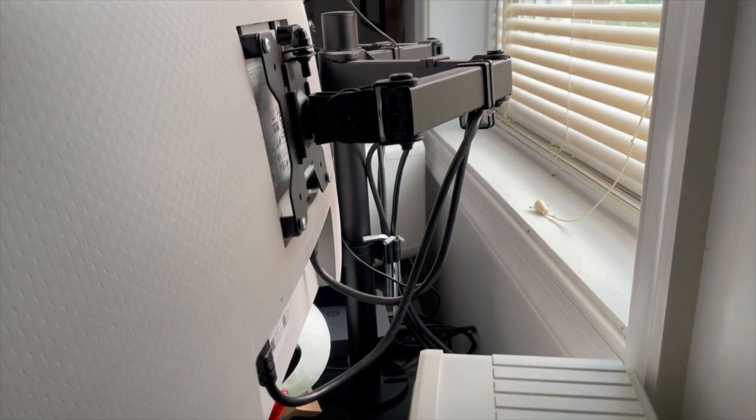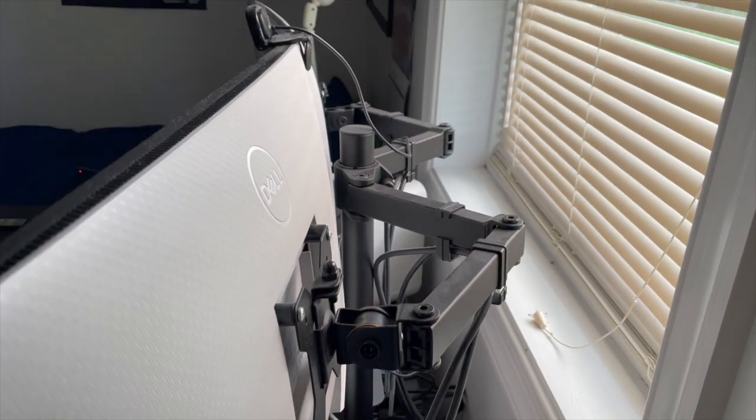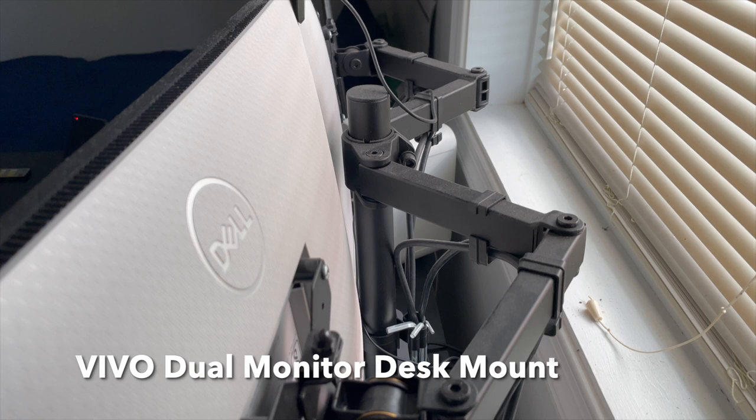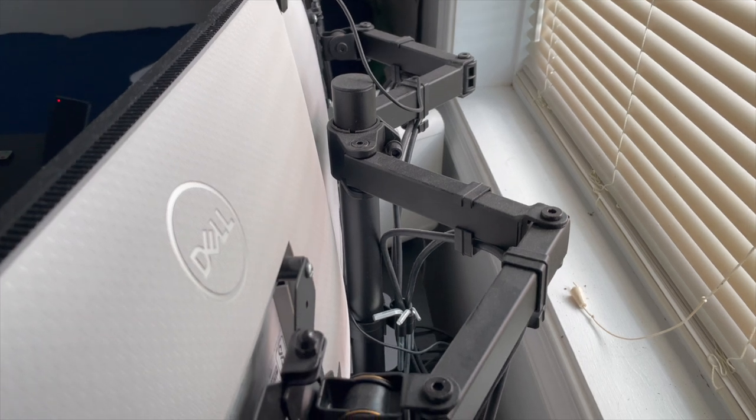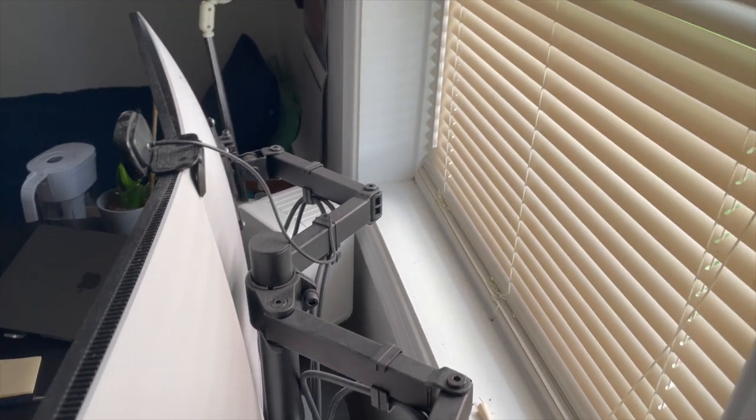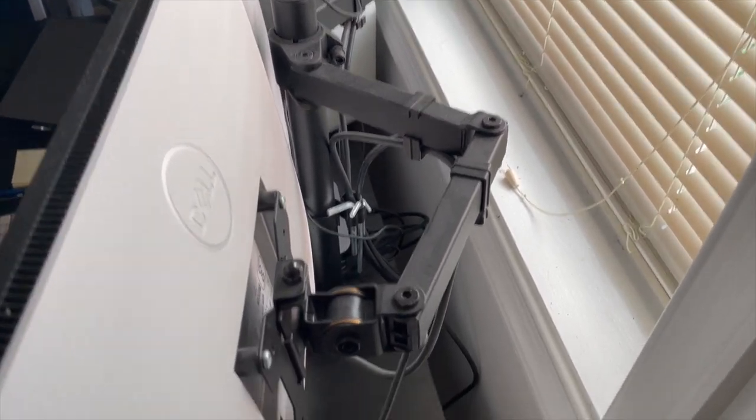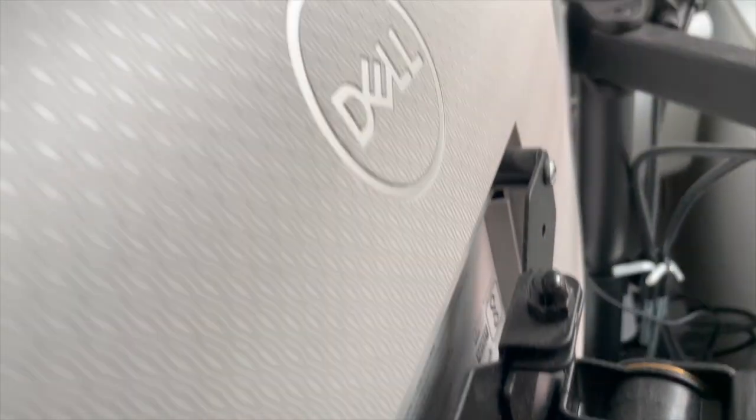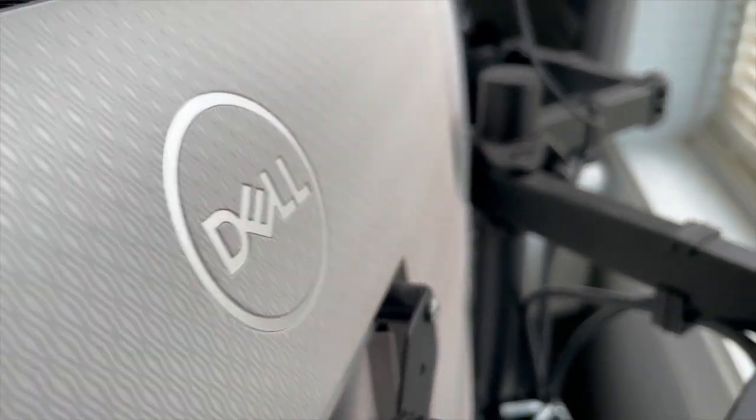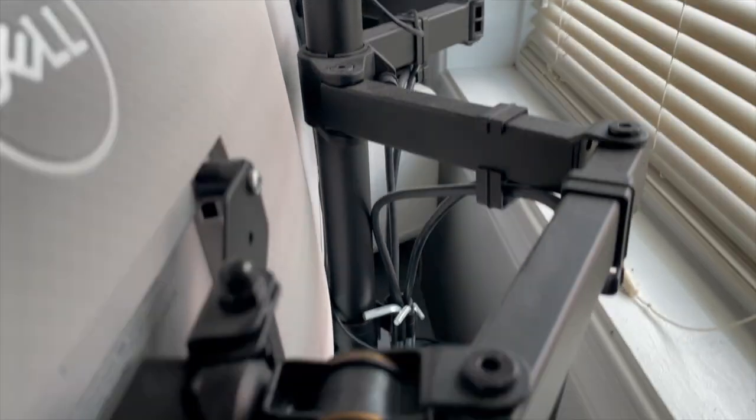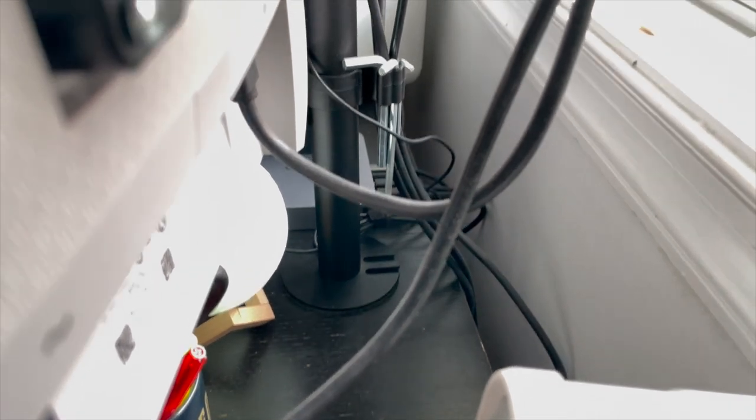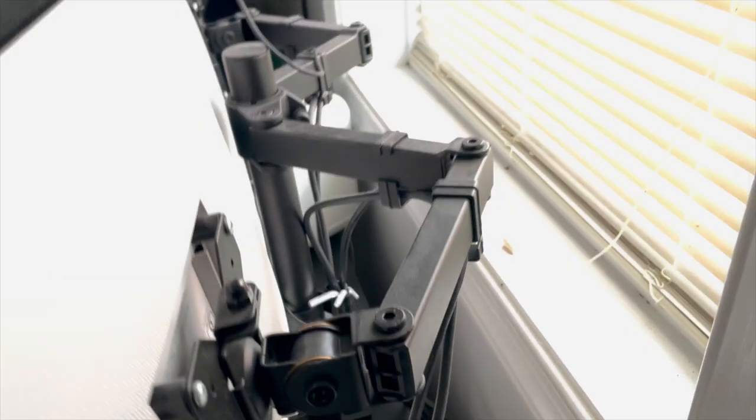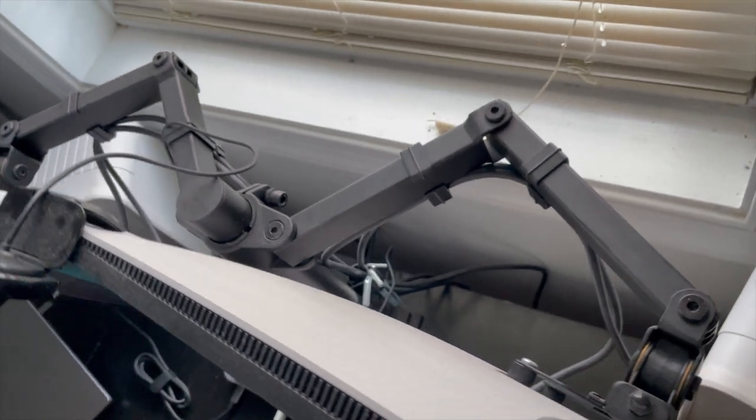What's holding both my monitors up is the Vivo dual monitor desk mount. This is a very strong mount. I actually had to make a hole through my table in order to mount it because my table is set up in a way where I couldn't just attach it on the side. But it's a very strong mount. I highly recommend it. It can hold two monitors and it has a lot of flexibility in terms of how you want to arrange it. Once you have arranged it you can just set it in position and stabilize it in that orientation.